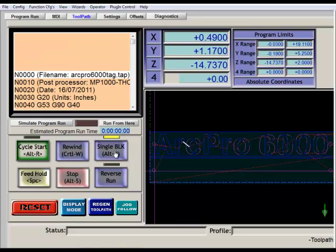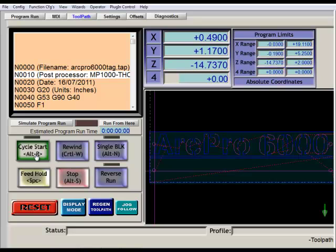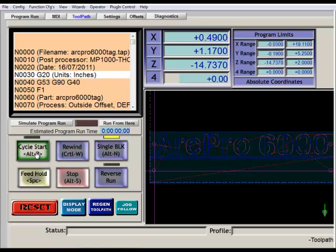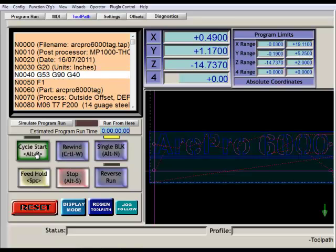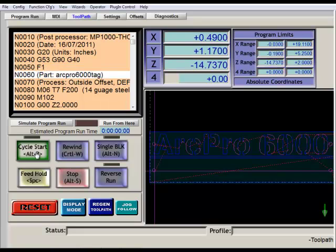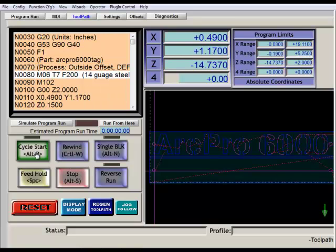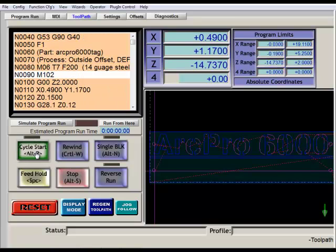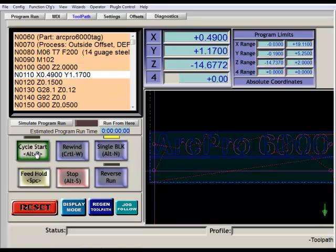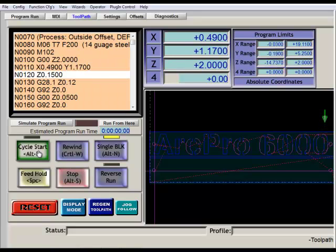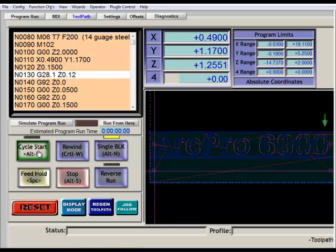One thing too that it does have that the other page doesn't have is this single block mode that you can set it in. It will allow the machine to run in a single, each individual line. If I keep hitting the start button, the machine will run through each individual line. Sometimes it's handy to have this to be able to see and figure out where in the G-code you're having a problem.